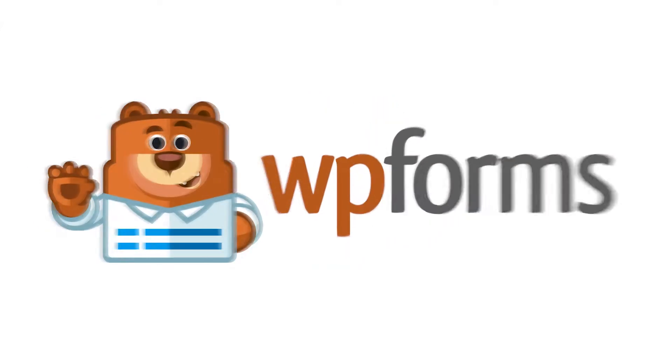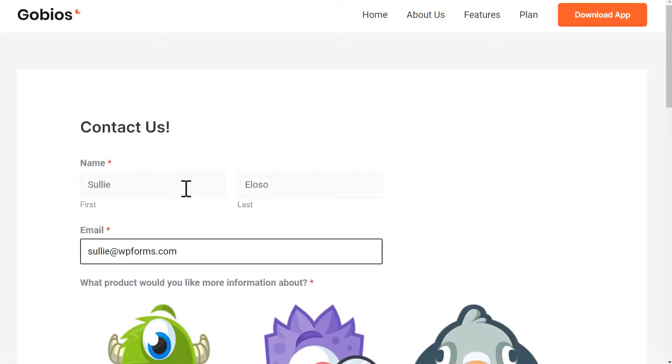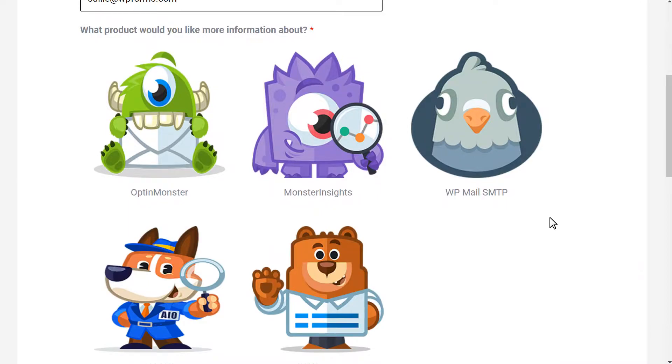Hello and welcome to WPForms. Today I'm going to show you how to add an image next to a radio button on your WordPress contact forms.